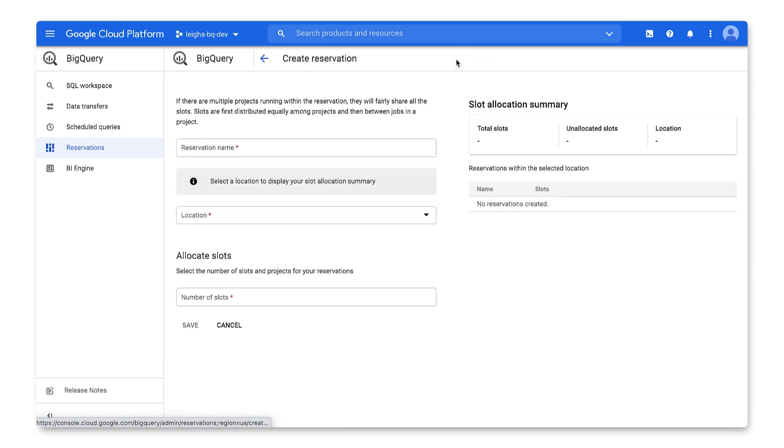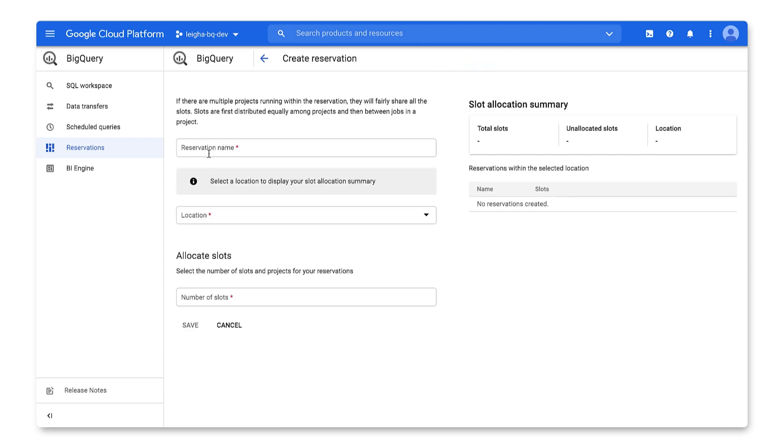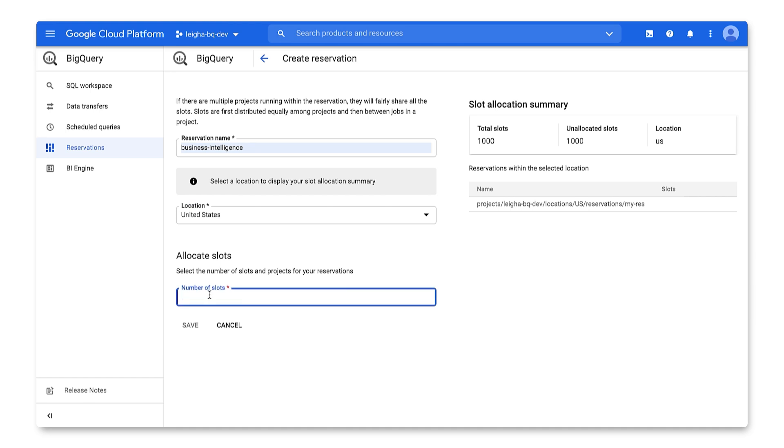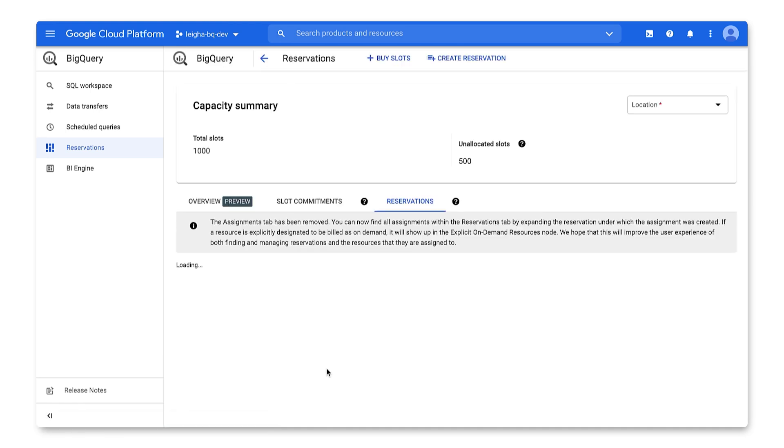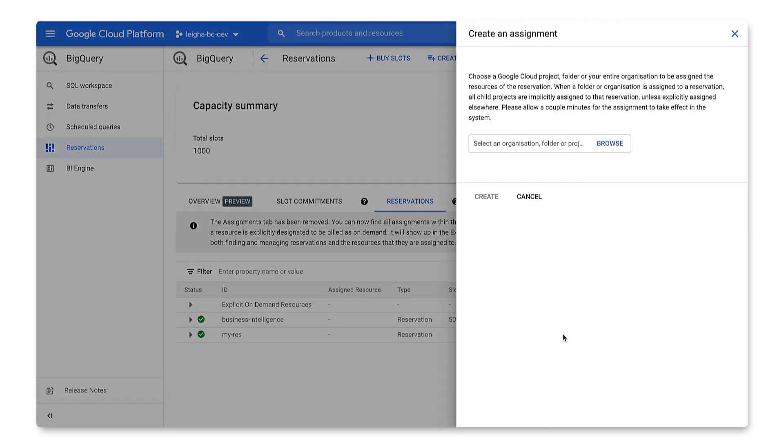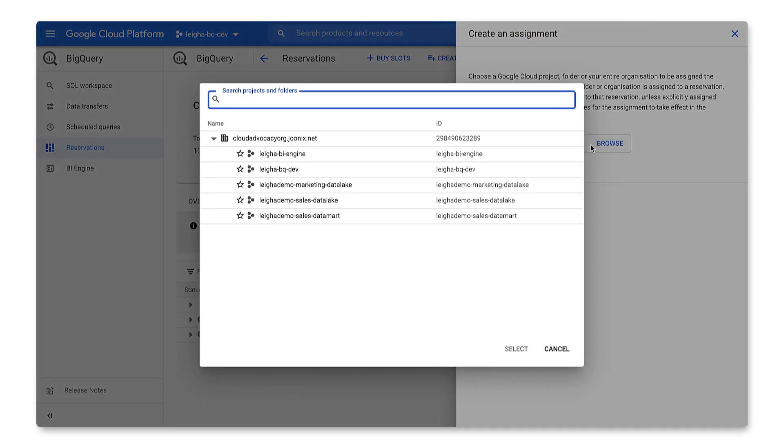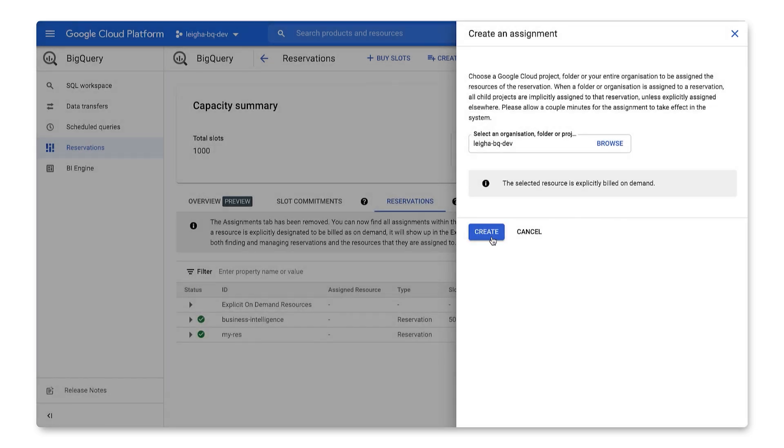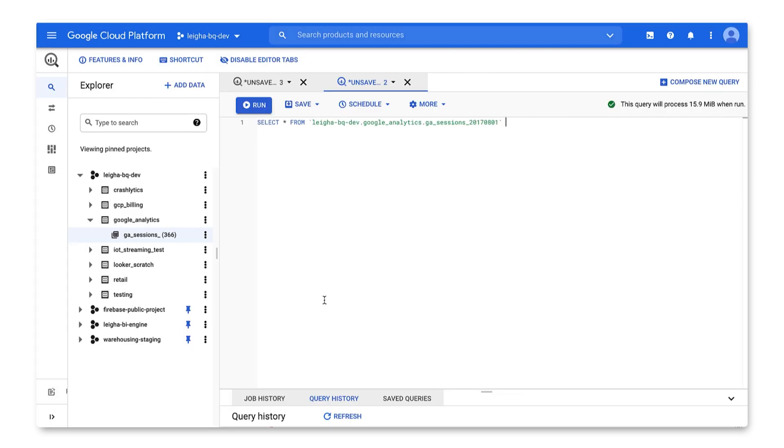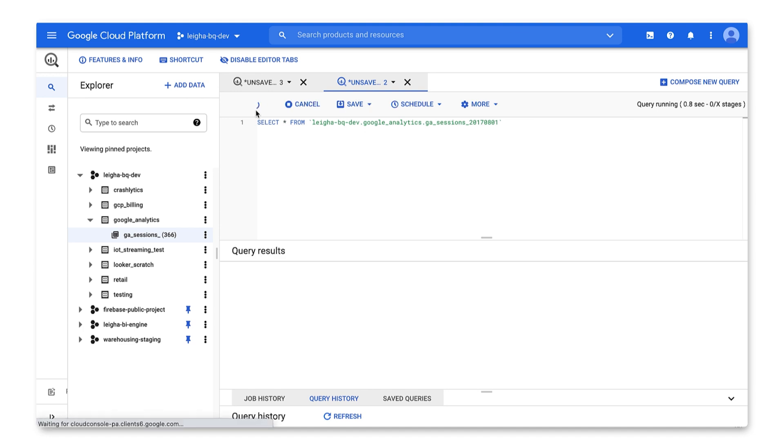Here, I'll create a reservation that allocates 500 of my slots to handle queries from my business intelligence tool. With my reservation in place, I can create an assignment that ties this reservation to my project where BI queries are run. Now, when a query is run in this project, it will use slots in my reservation.